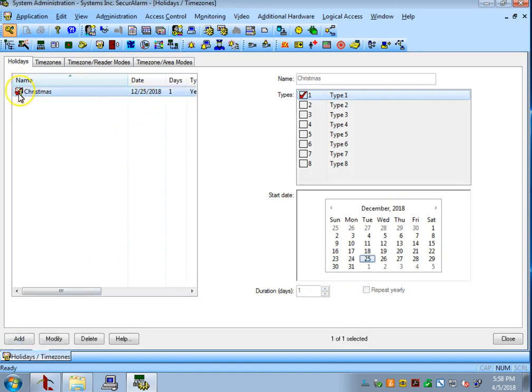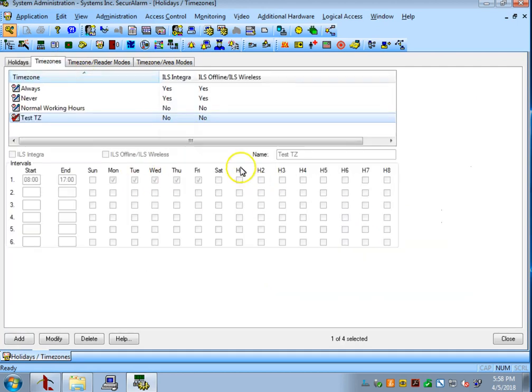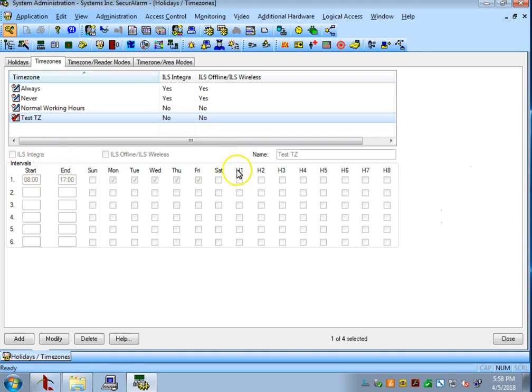So, now as you can see, Christmas is in the Holidays list. And we can go back here and make sure that Holiday 1 is not checked, which means that this schedule will not do anything on any days marked Holiday 1.